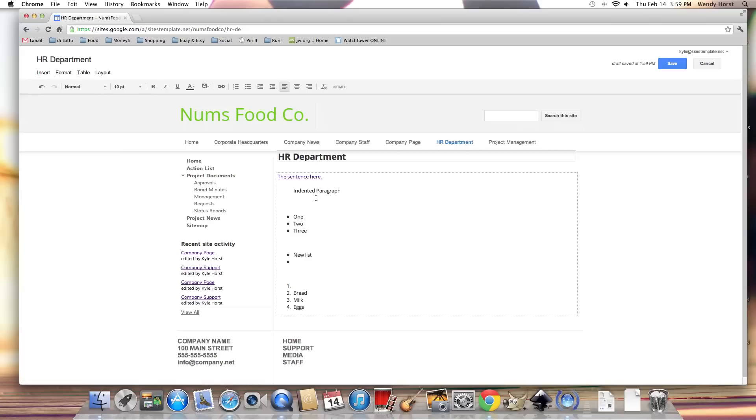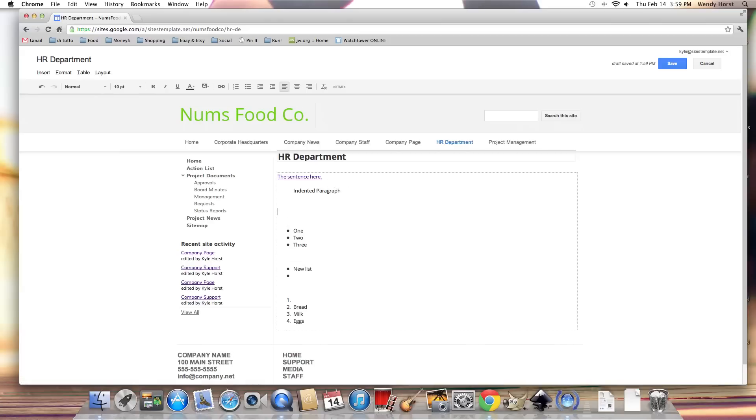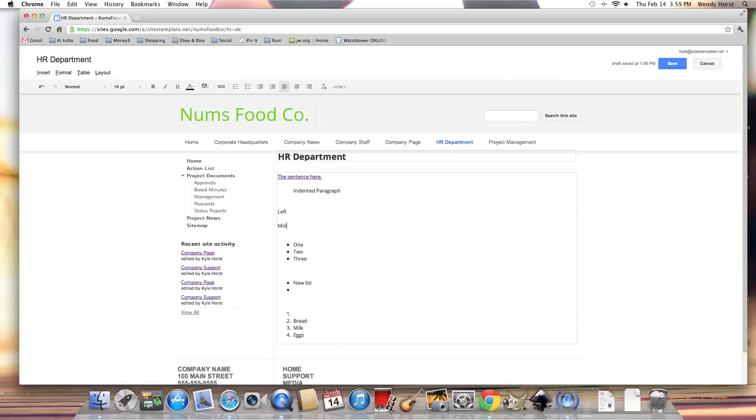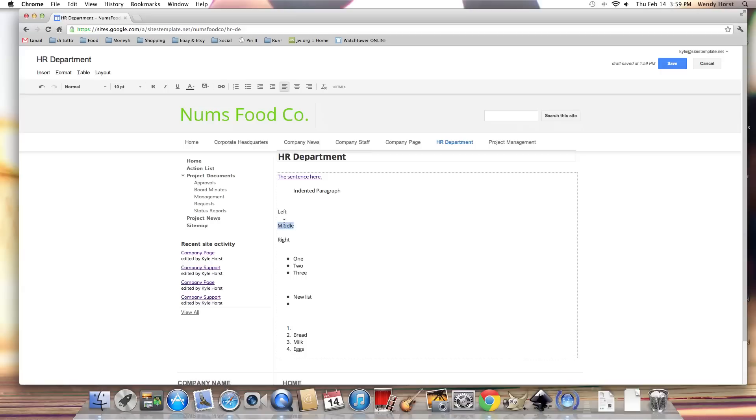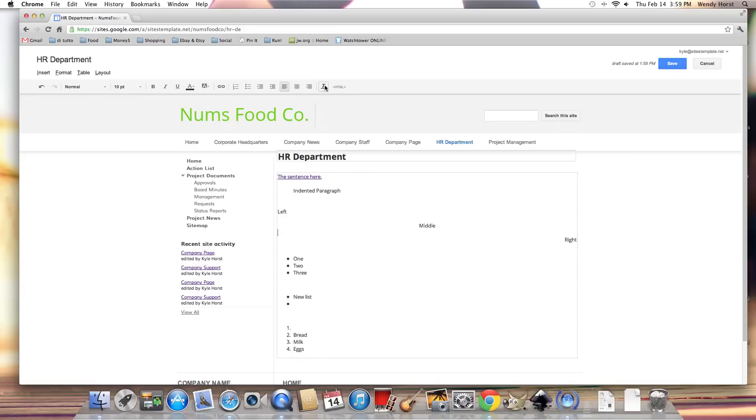The alignment - I can change the alignment. This one can be left, it's already left. This one can be middle, this one can be right. So middle and right. And I already went over the remove formatting button.